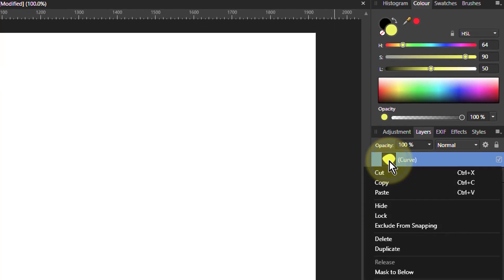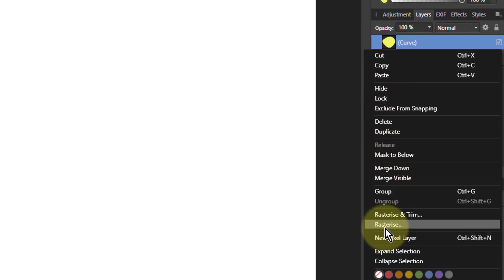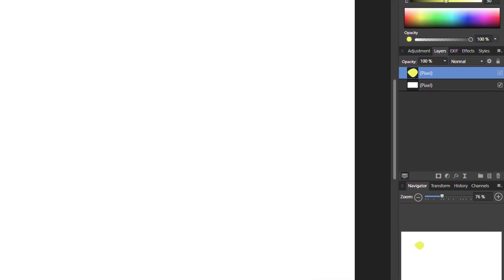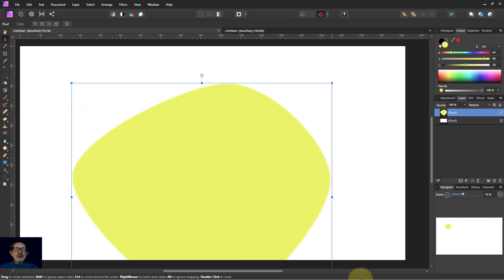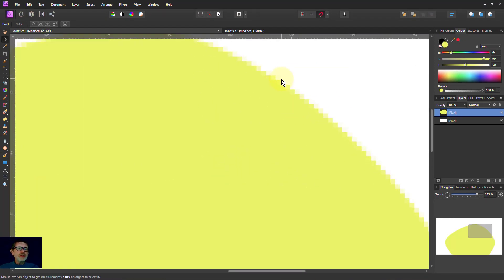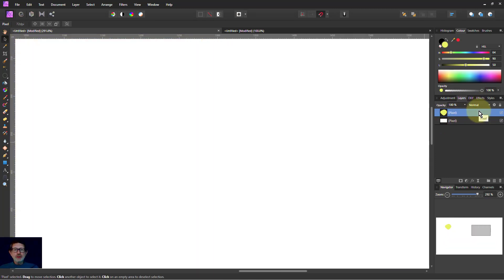But if I right-click on that and say rasterize, it turns it now. See it says pixel. Now if I make this larger, if I zoom into the edge of this, you can see the edge there, it's pixelated, it's stepped. So that is because of that.